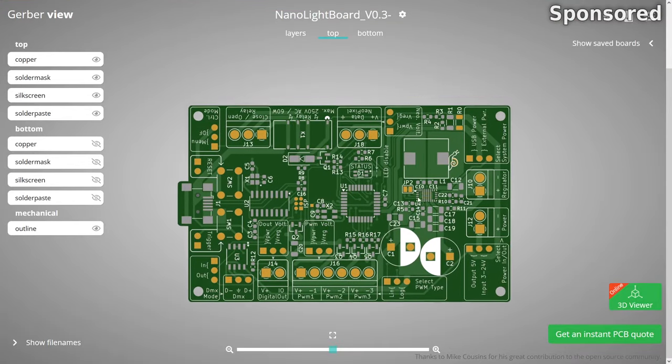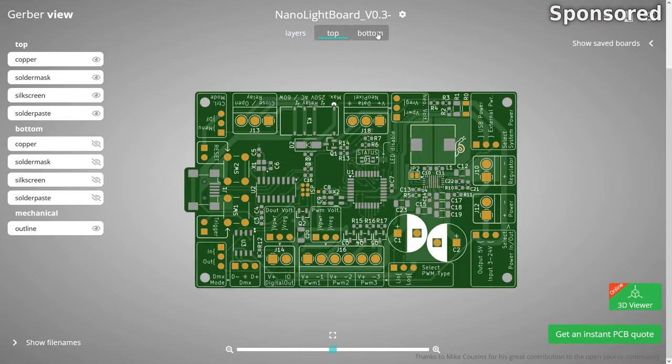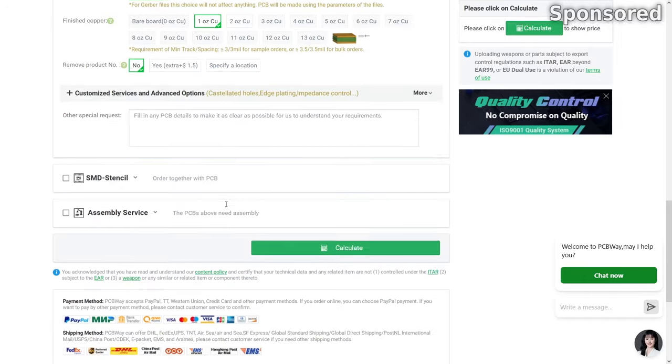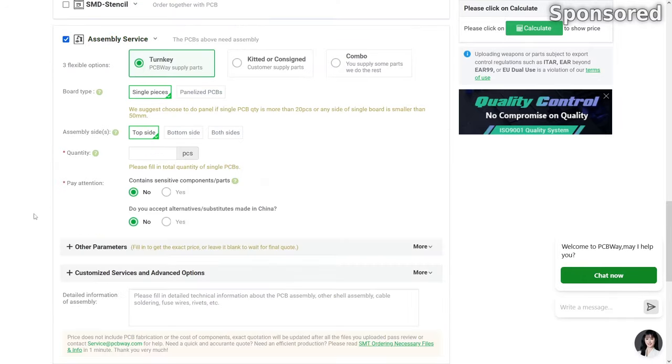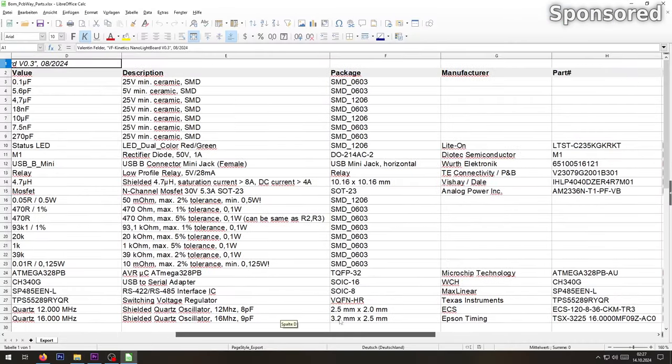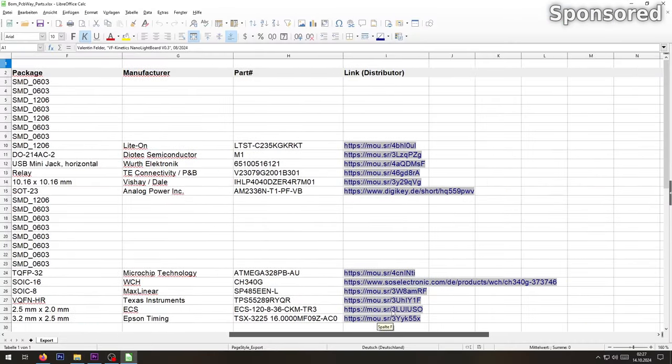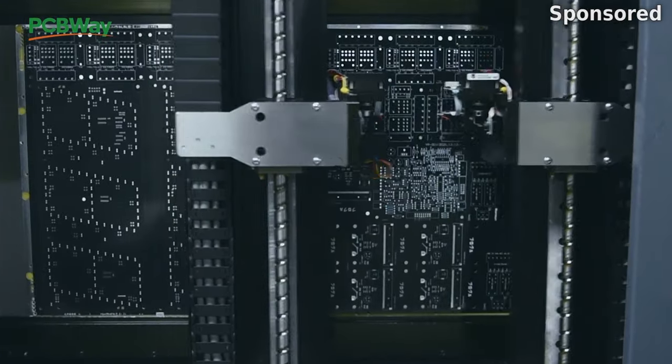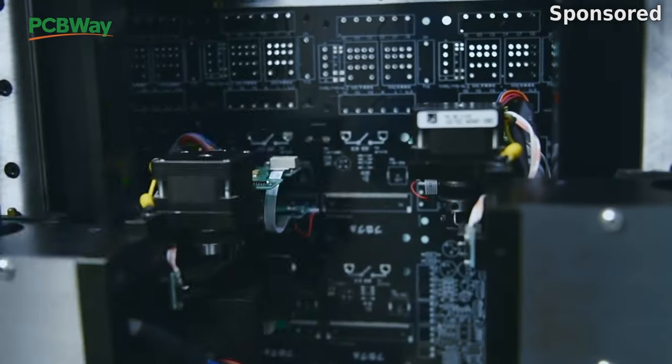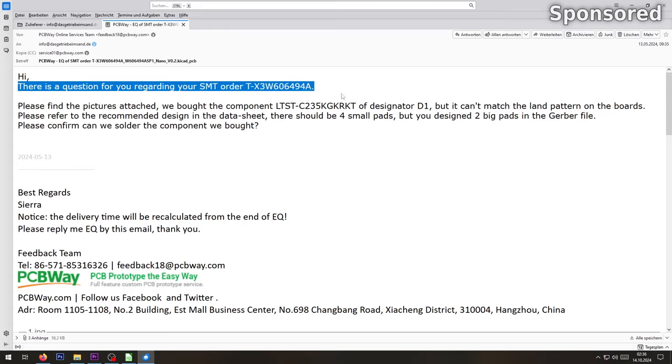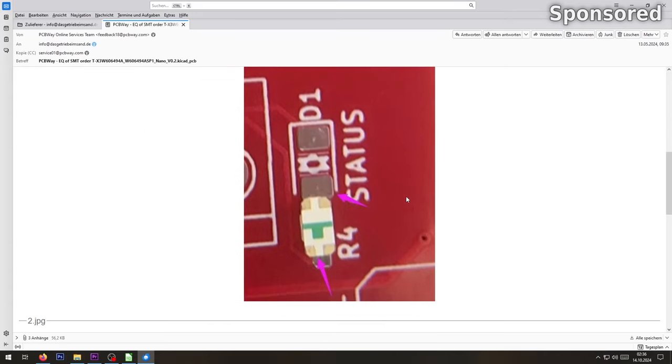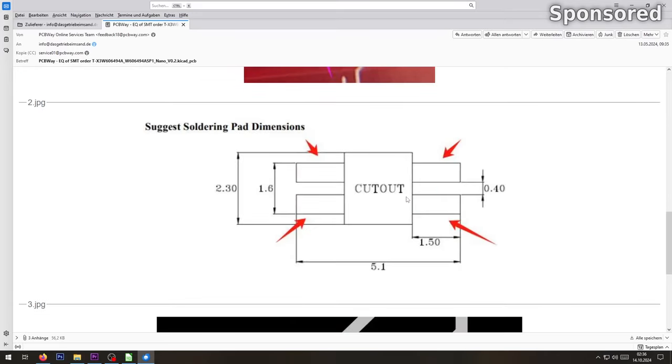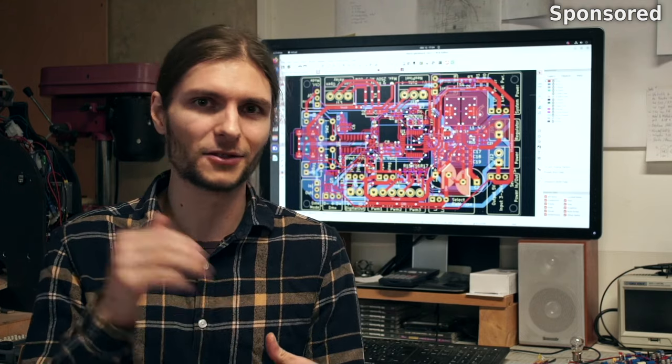I also opted for the assembly service as my design includes lots of tiny SMD components which would be very hard to solder by hand. For that all I needed to do was provide a bill of materials and someone would get back to me with a proper quotation. I was particularly impressed that they even found a little mistake in my design where a footprint didn't match the component quite well, and they got back to me and asked how to handle it instead of soldering things blindly together, which I really appreciate.